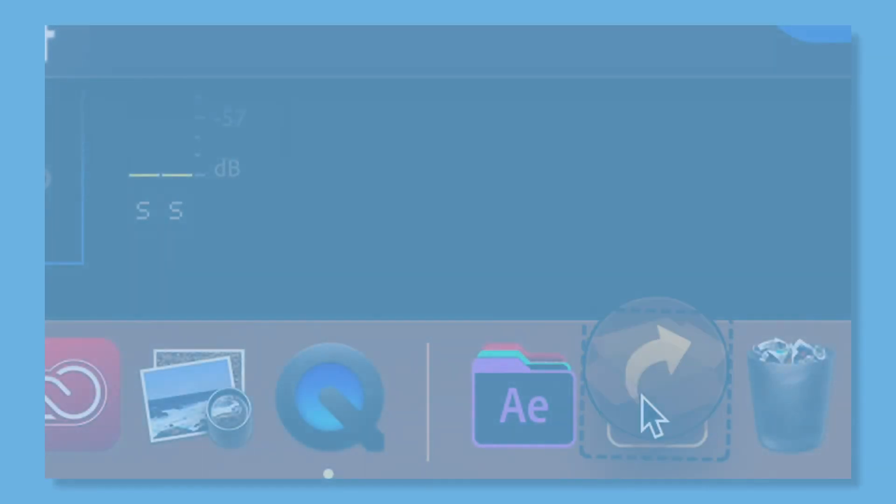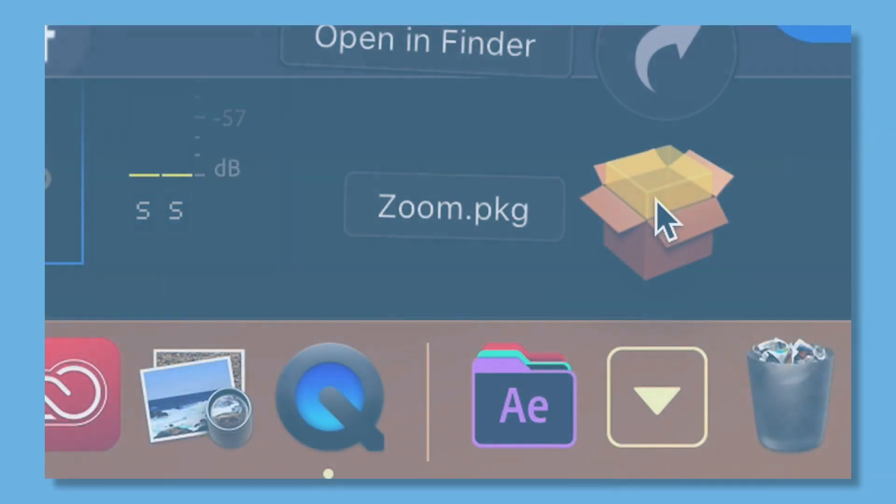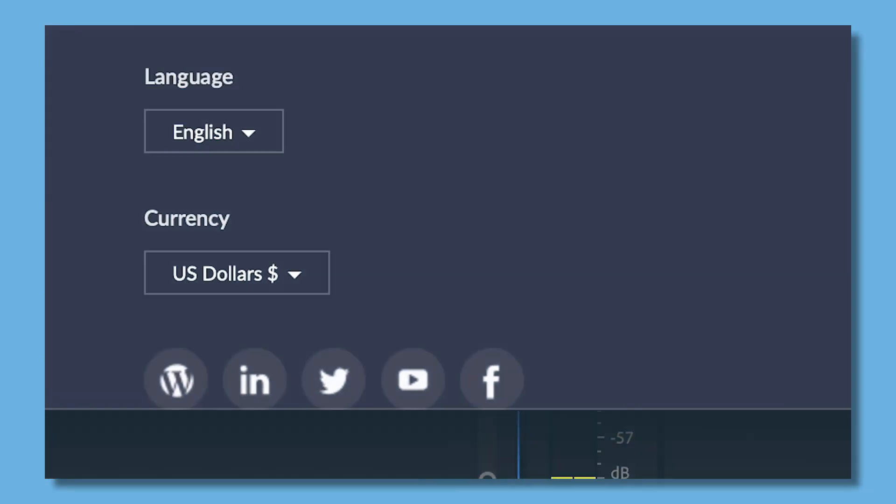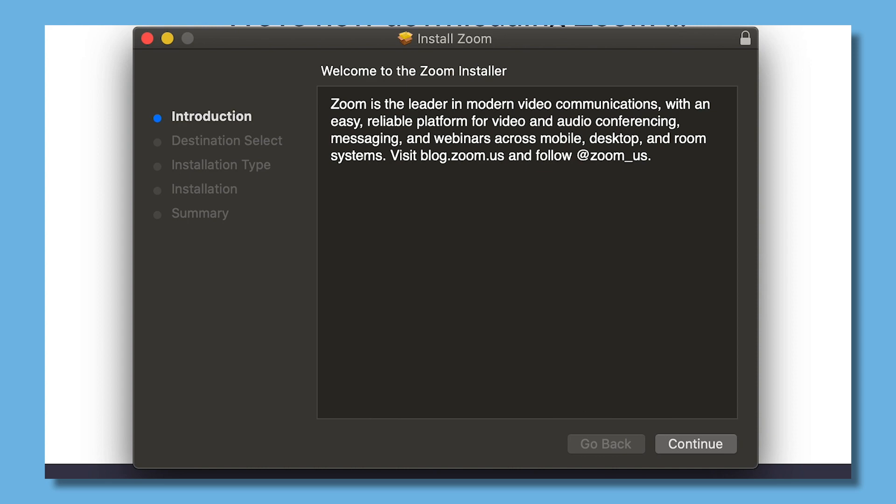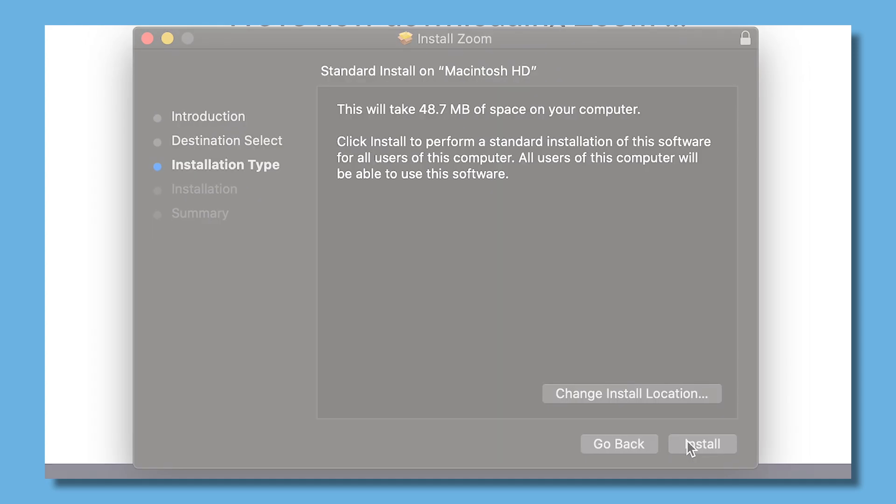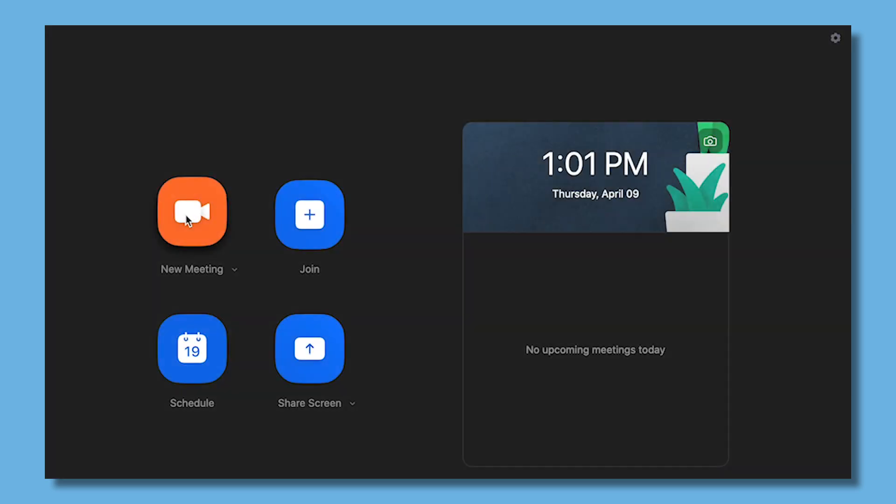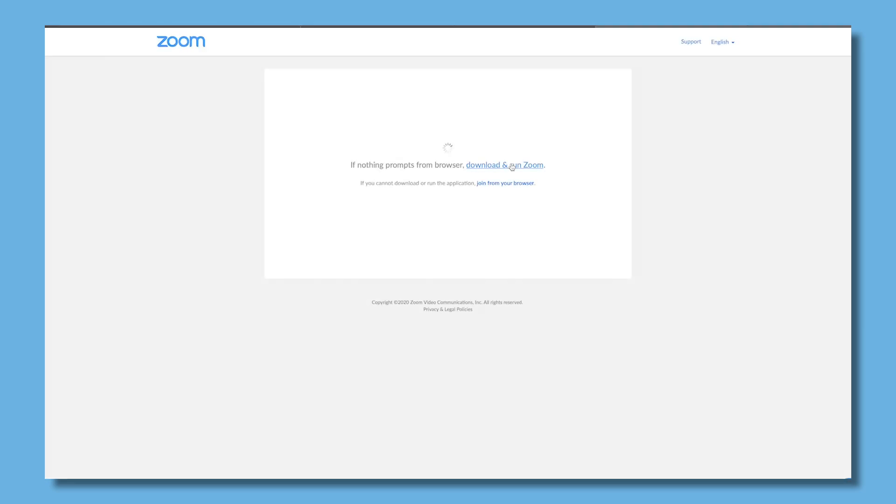Once the meeting page loads, you'll be prompted to download and run Zoom. Save this file to your computer and follow the setup instructions on the screen. Once Zoom has successfully installed, your meeting will launch.